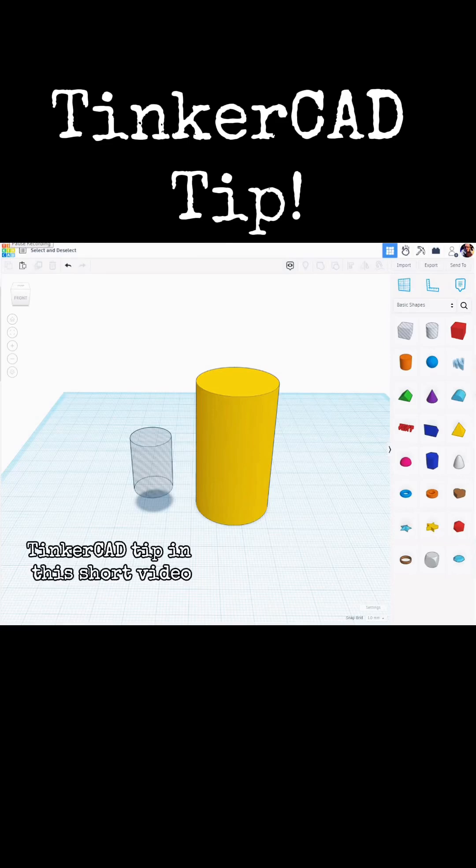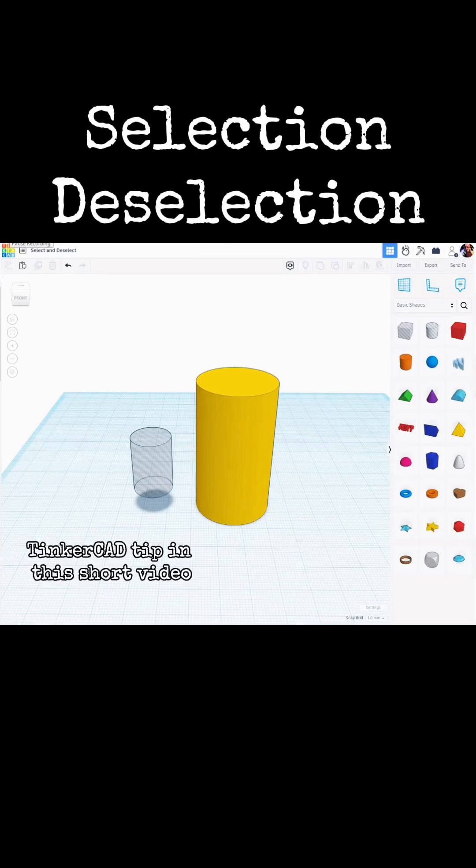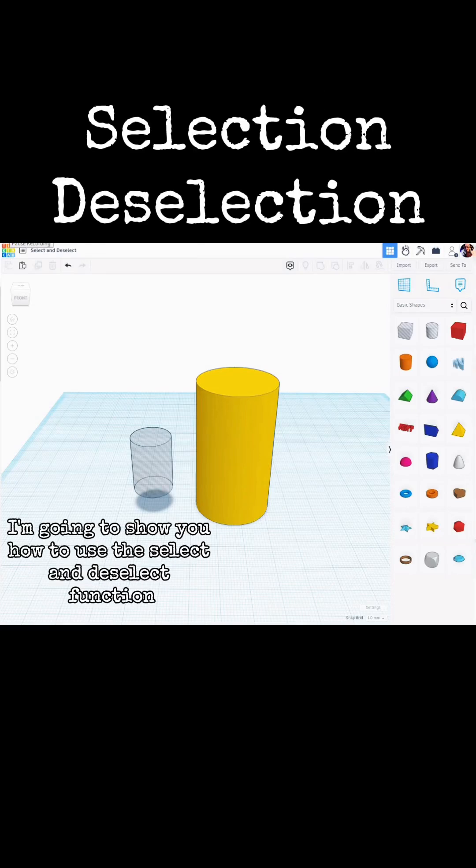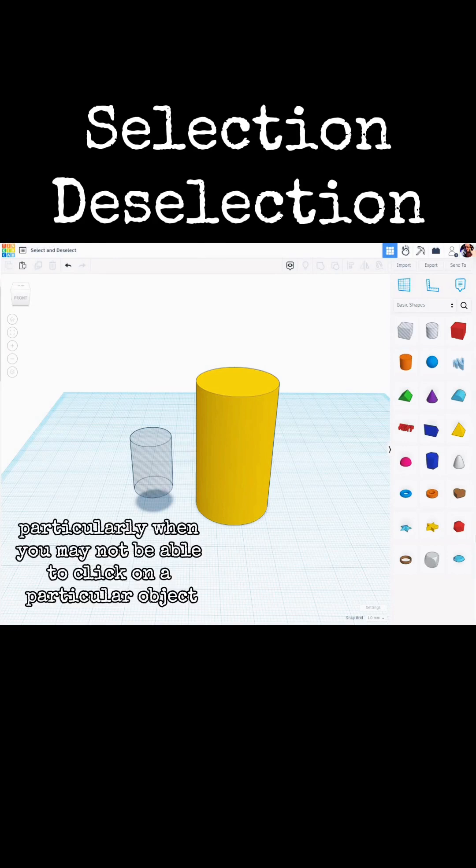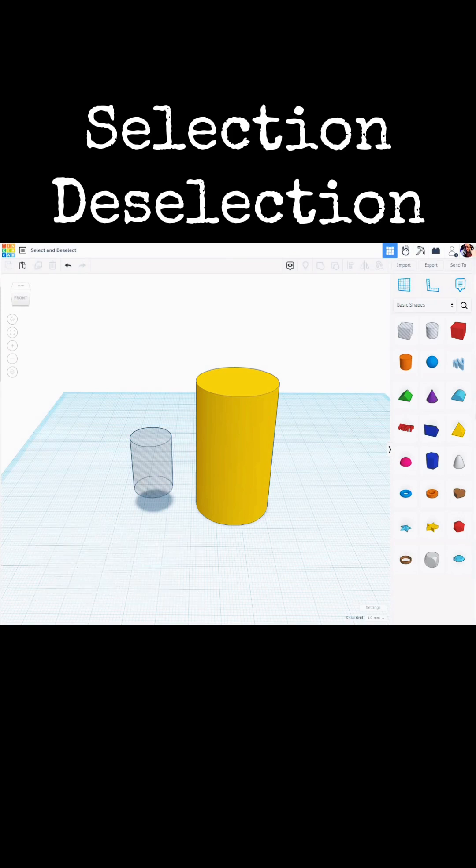Tinkercad tip. In this short video, I'm going to show you how to use the Select and Deselect function, particularly when you may not be able to click on a particular object.